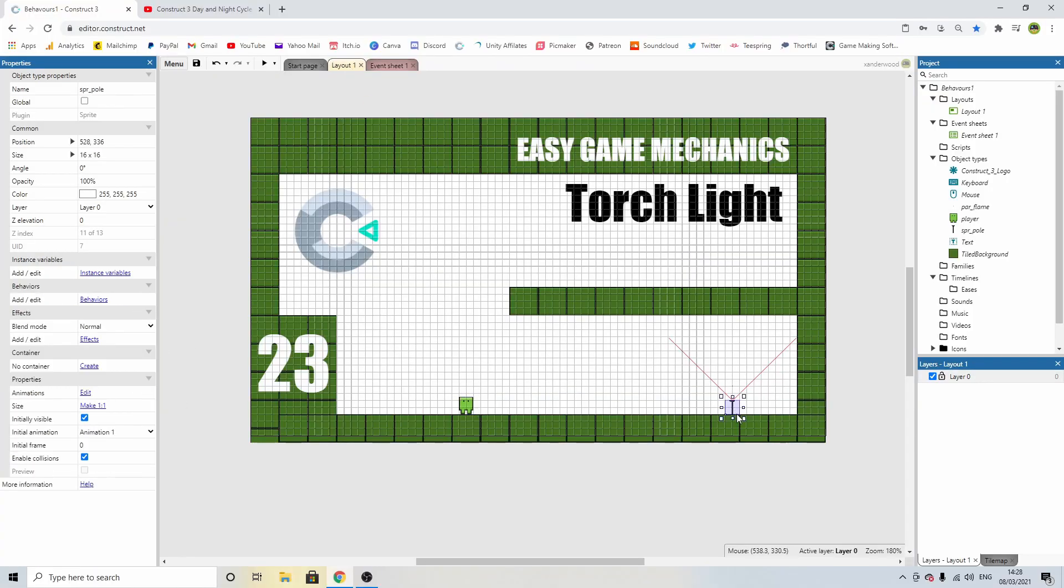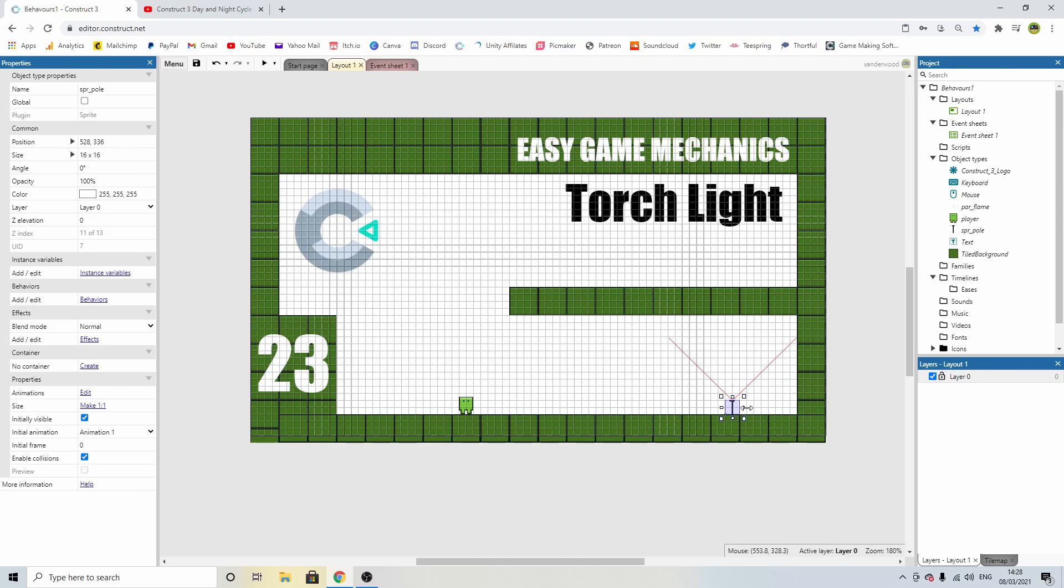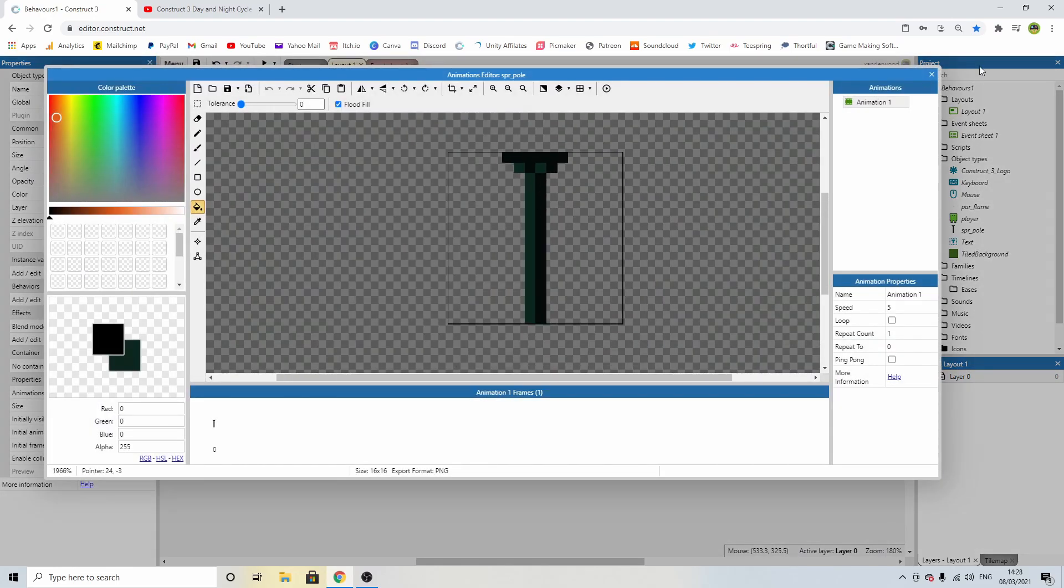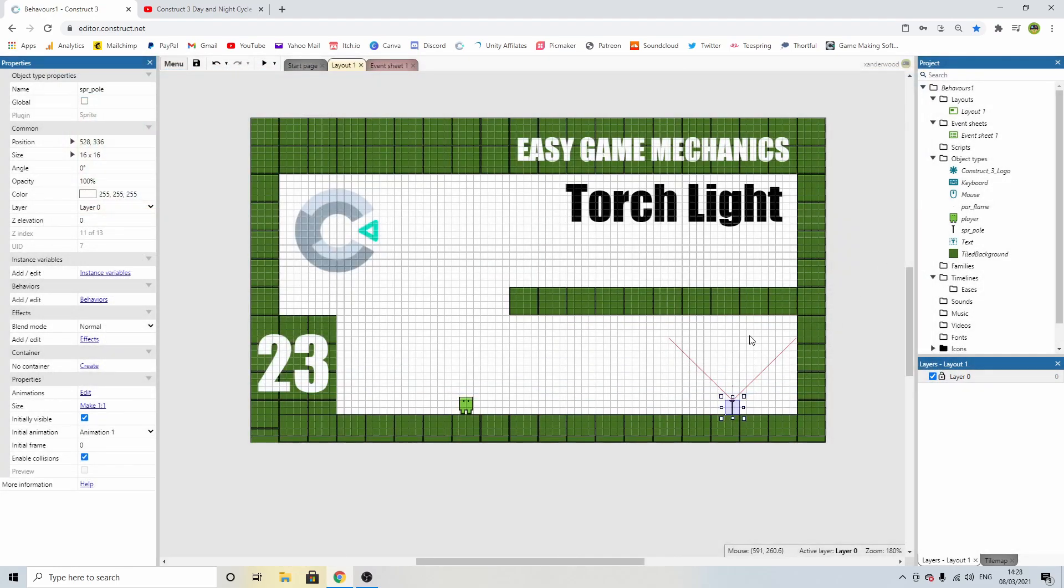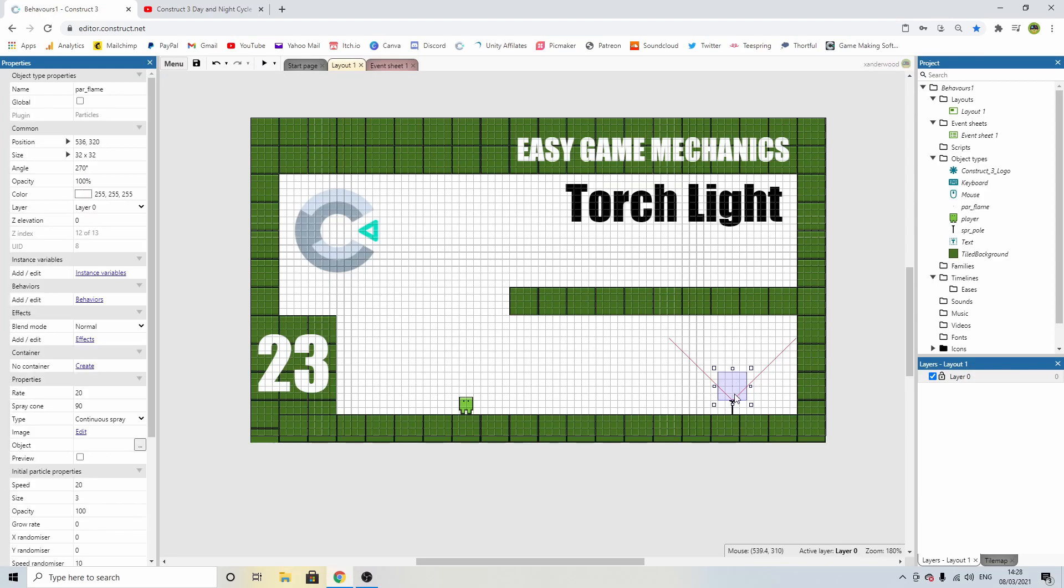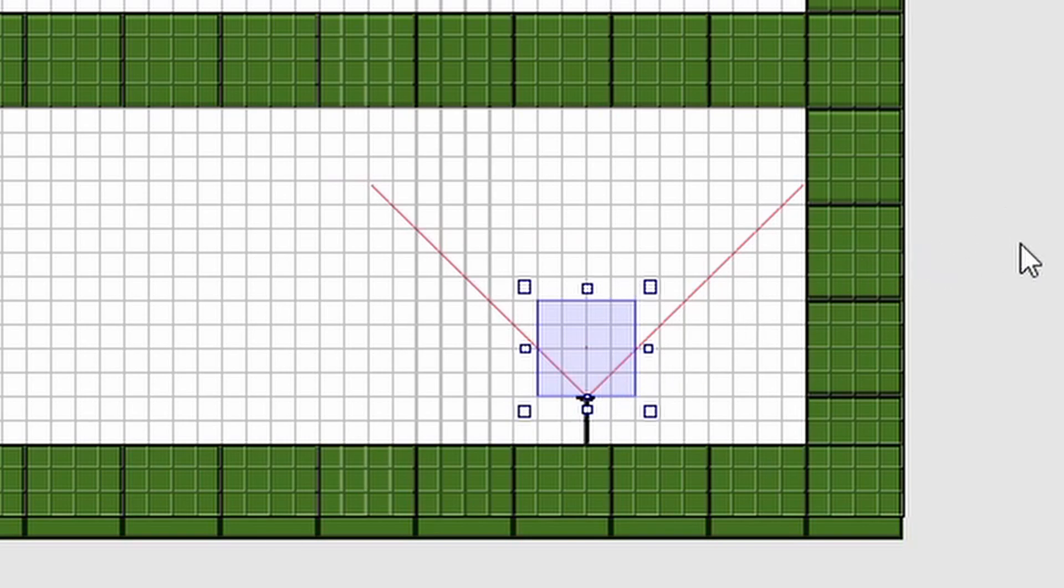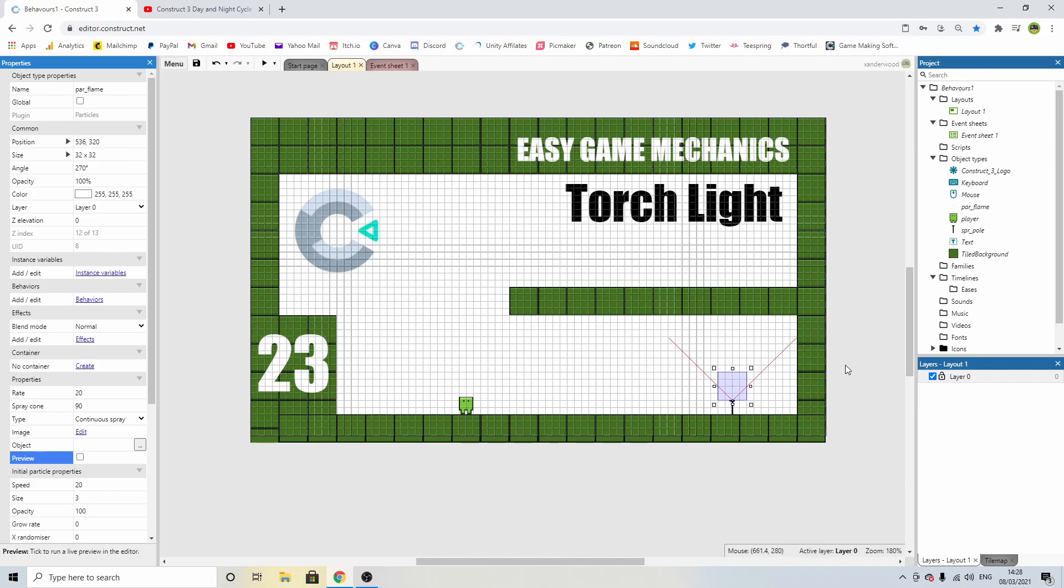I have over here just a pole, which is nothing more than just a sprite. And I have a particle effect which looks like a little fire. If you don't know how to make particle effects, I have a tutorial on particle effects. I'll put a link on the screen right now. Go check it out if you're not sure how to make particle effects that look like fire.